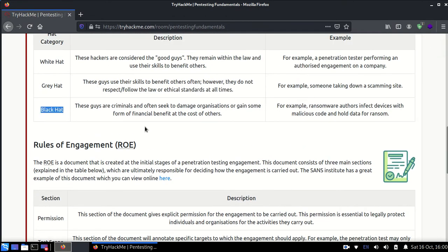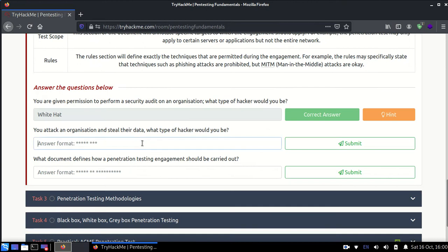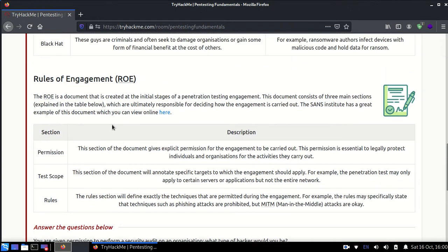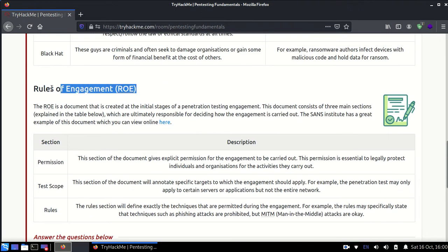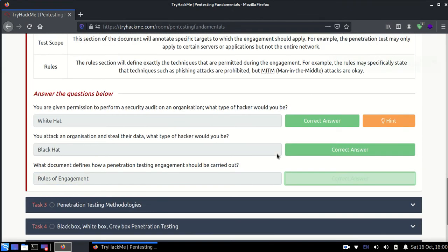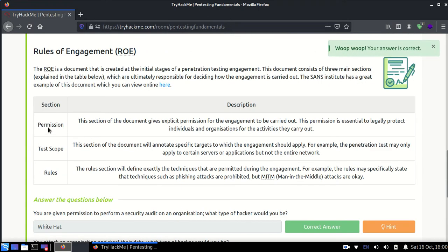The third question is what document defines how a penetration testing engagement should be carried out? The answer is rules of engagement, ROE. This has these three things which we just talked about: permission, test scope, and rules. These three are the ones that describe how the testing should be described and how it should be done.